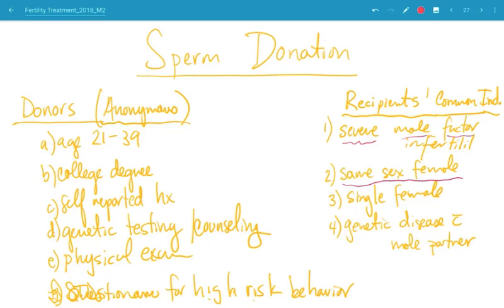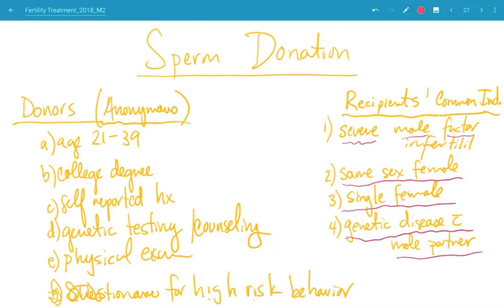Other indications include being in a same-sex female relationship, where you need a sperm source, or being a single female who wants to become a mother. If a male partner has a balanced translocation causing recurrent pregnancy loss, or a severe genetic disease where testing is not practical, using a sperm donor is an option. Severe male factor resulting in failed fertilization with IVF and ICSI is another indication.